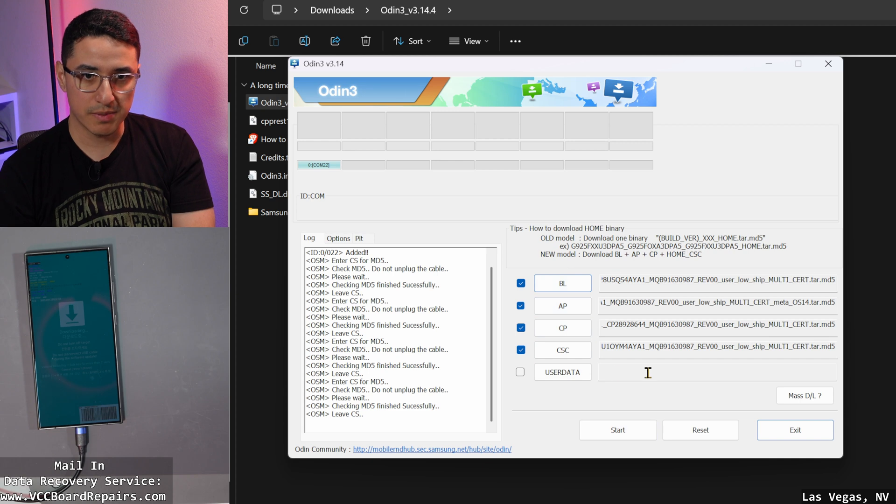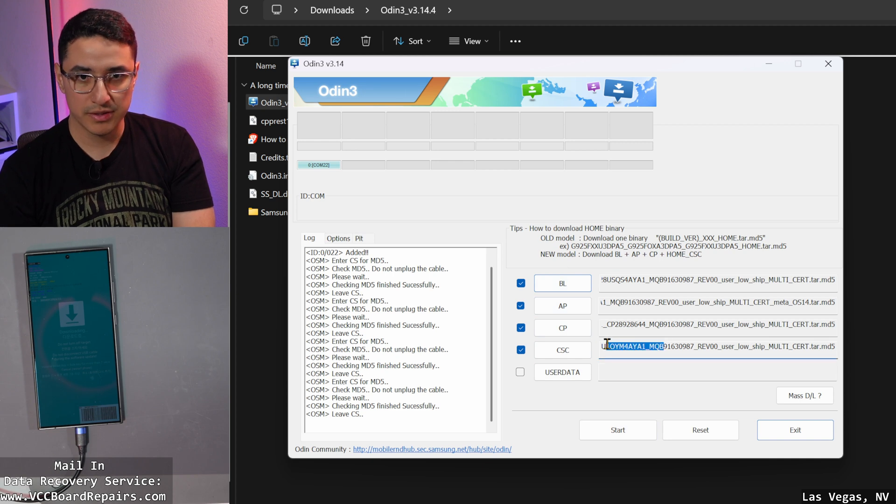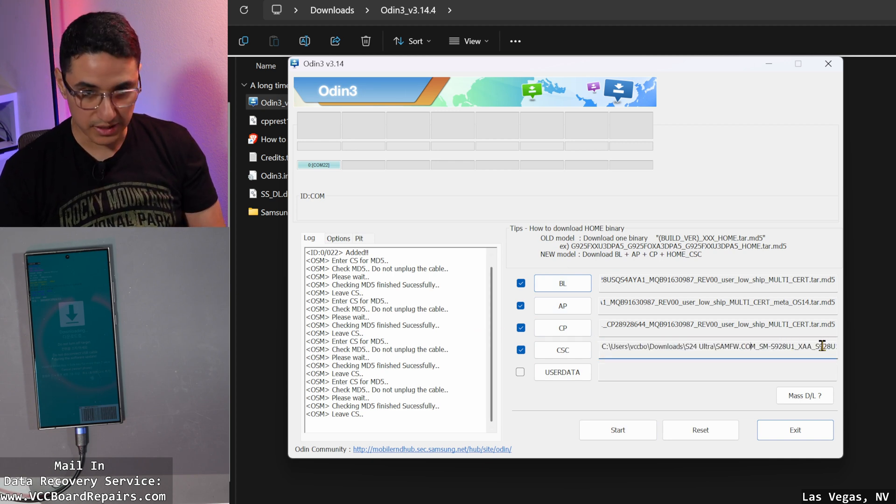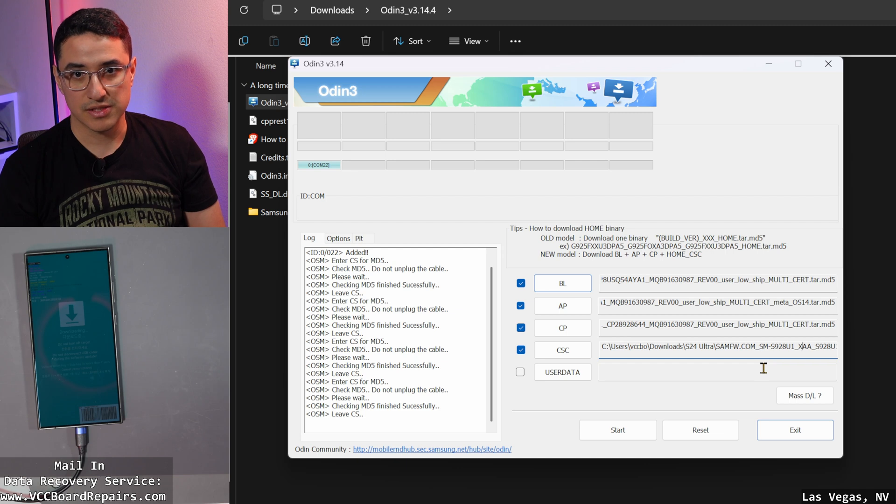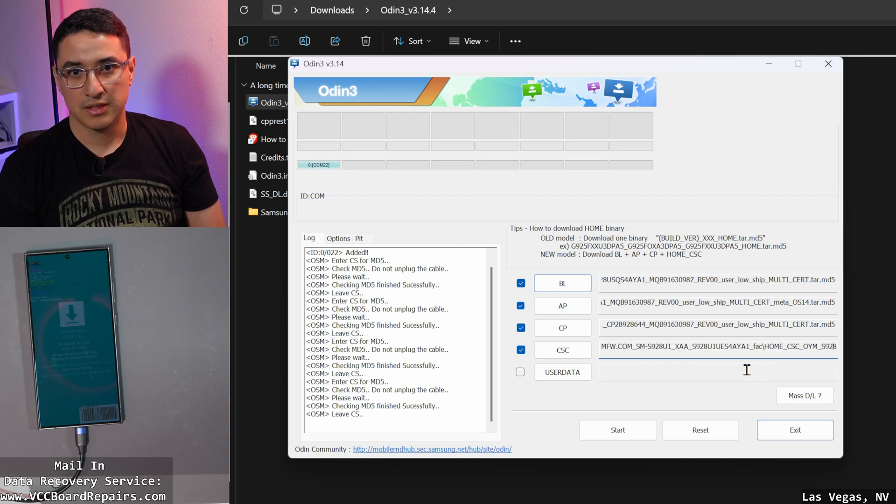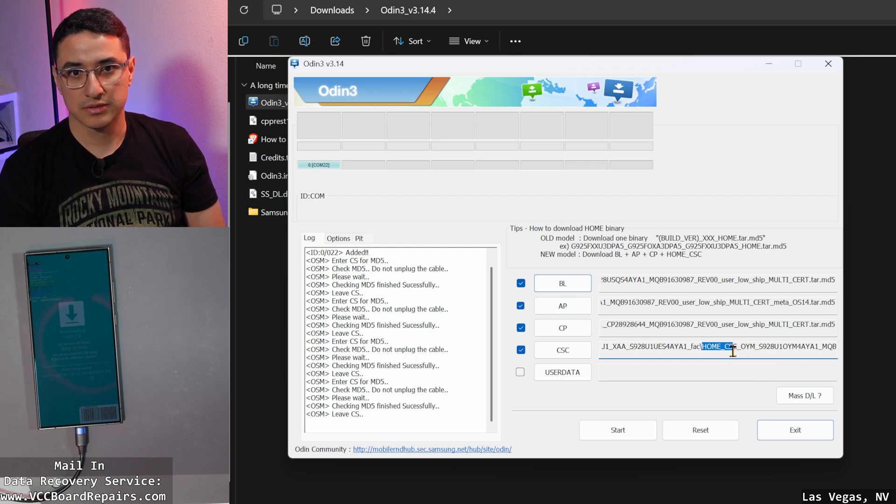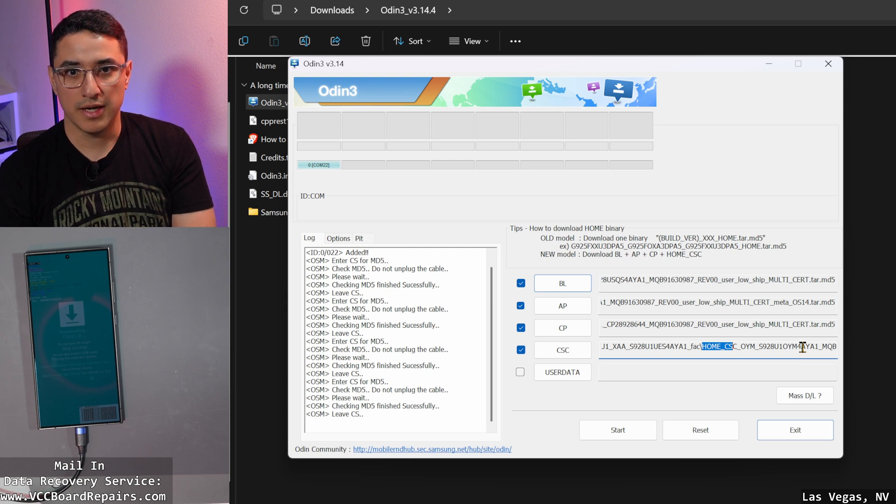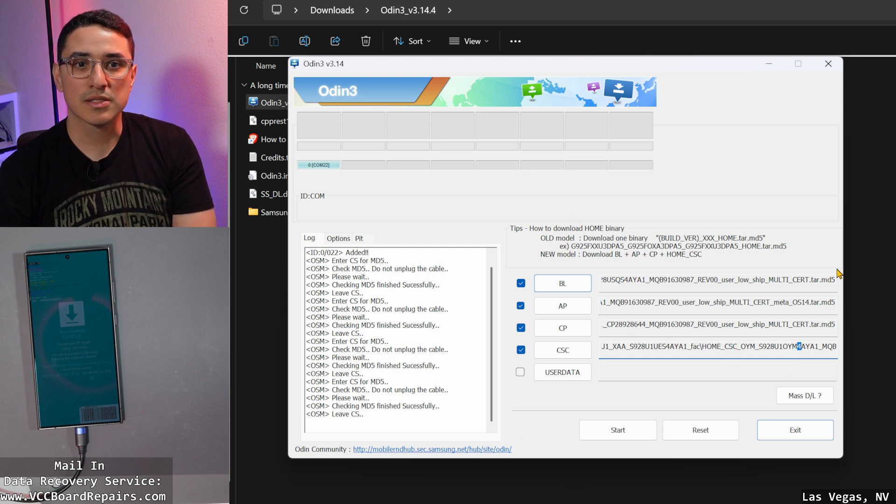Just keep in mind, just remember, you could scroll here. Make sure you have home CSC selected as the file. Right here, home CSC, and then the AYA1, right? That's the file we're going to flash. It's basically the firmware.